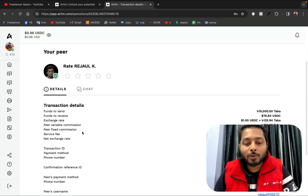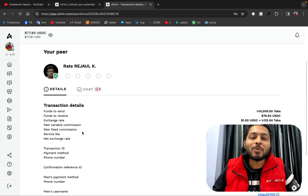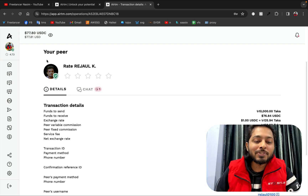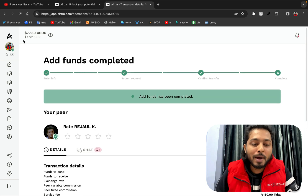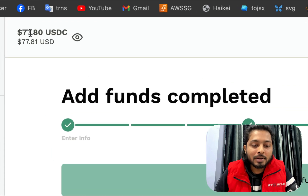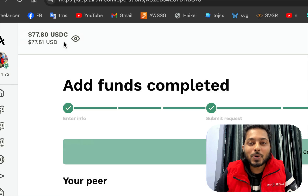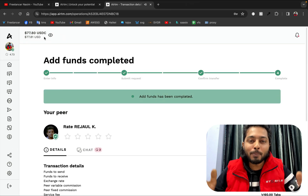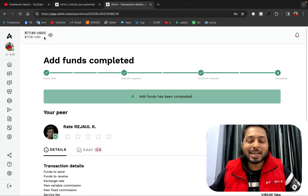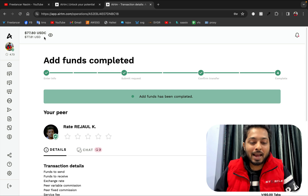After entering the transaction ID, he has already completed the transfer. You can see on my account the balance is now 77.80 USDC — we have successfully bought the money.